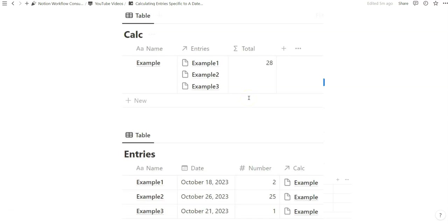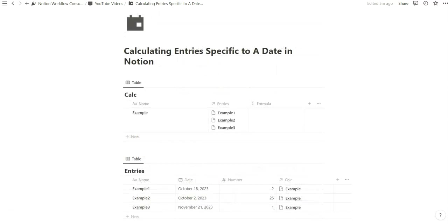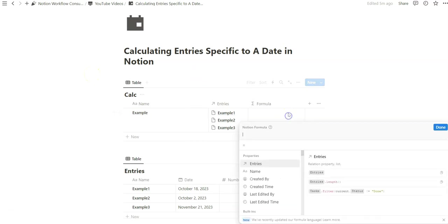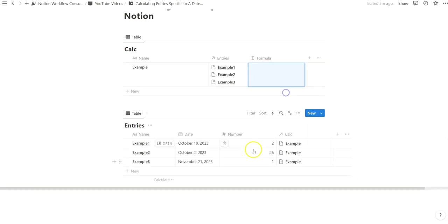It's going to be a three minute formula example and we're only using one function and then layering that in so that we can account for that date. We're going to be using the map function and we're going to combine that with a filter function as well because in this example we are going to try to calculate number totals that are specific to the current month.